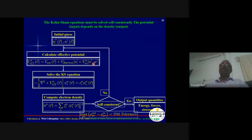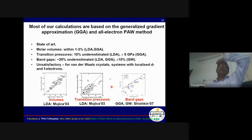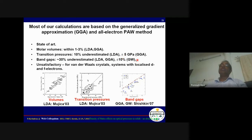Otherwise, we take the new charge density, construct the effective potential, solve the wave equation, and iterate. This diagonalization process is done on supercomputers with parallel computational codes using multiple nodes, sometimes running for weeks or months depending on the problem. From this calculation, we can predict the equilibrium volume within 1–3%, pressure-induced phase transitions within about 10%, but the band gap is unfortunately underestimated 30–50% by LDA and GGA. Today we use GW method or hybrid functional for accurate band gaps.